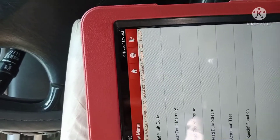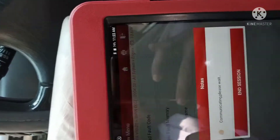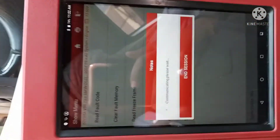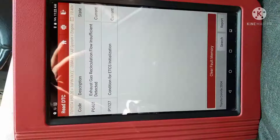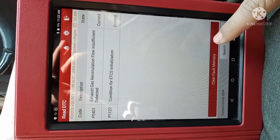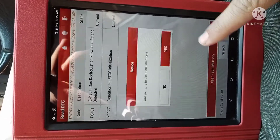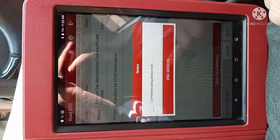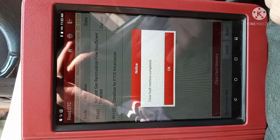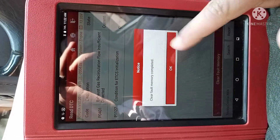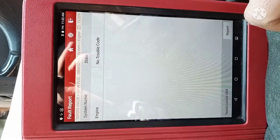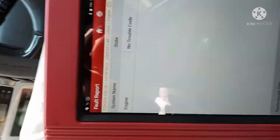Now we are cranking the car. The car started and both codes are cleared. So we have to check it step by step — read fault codes, clear the codes.